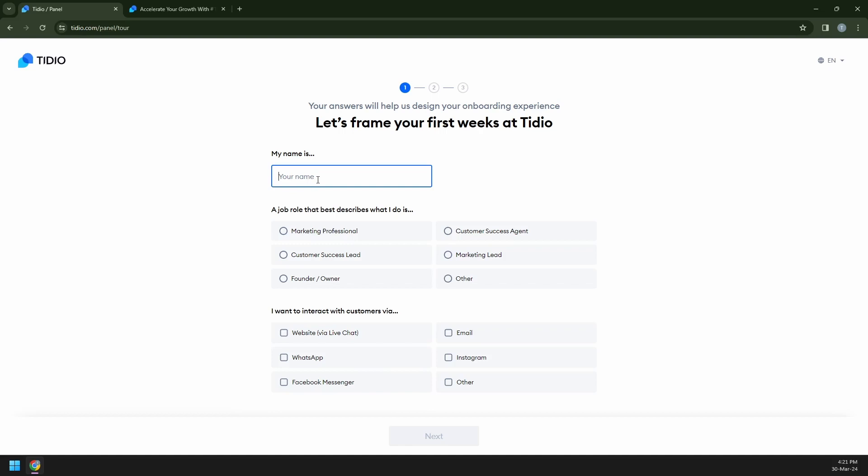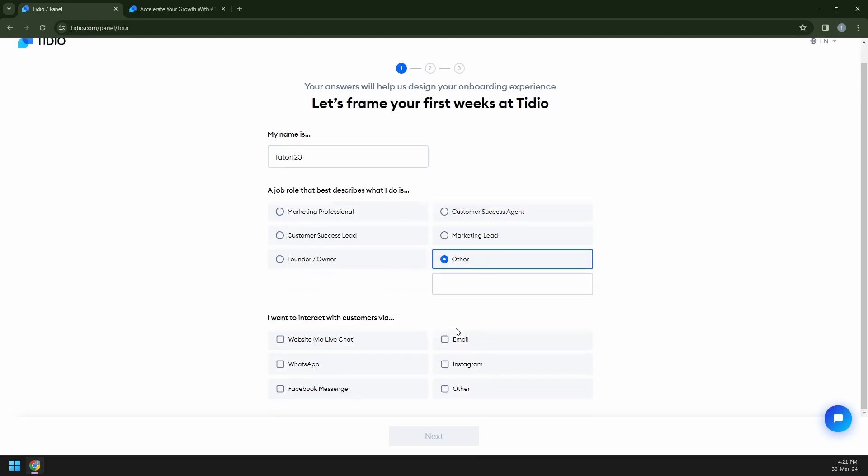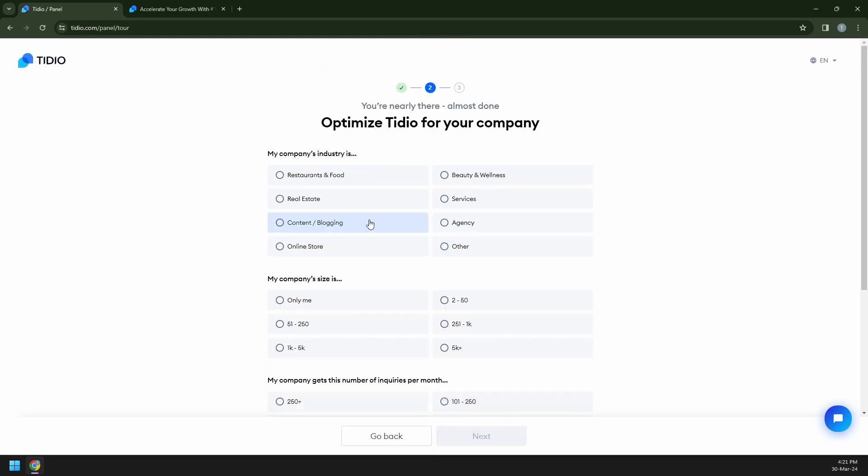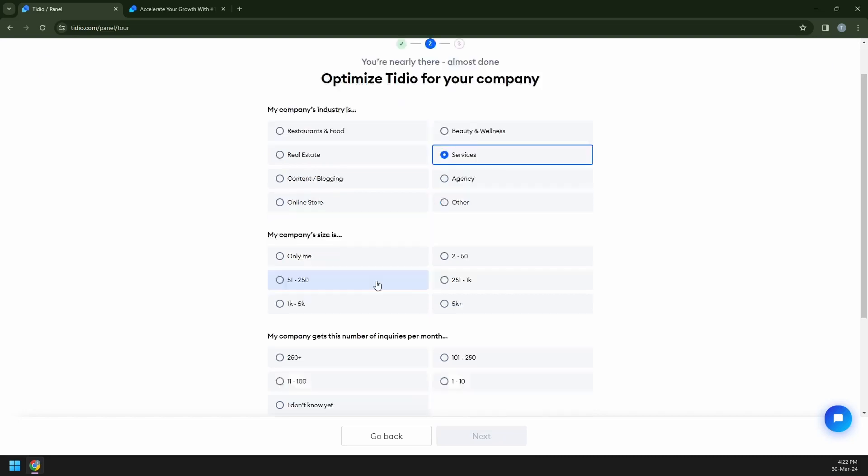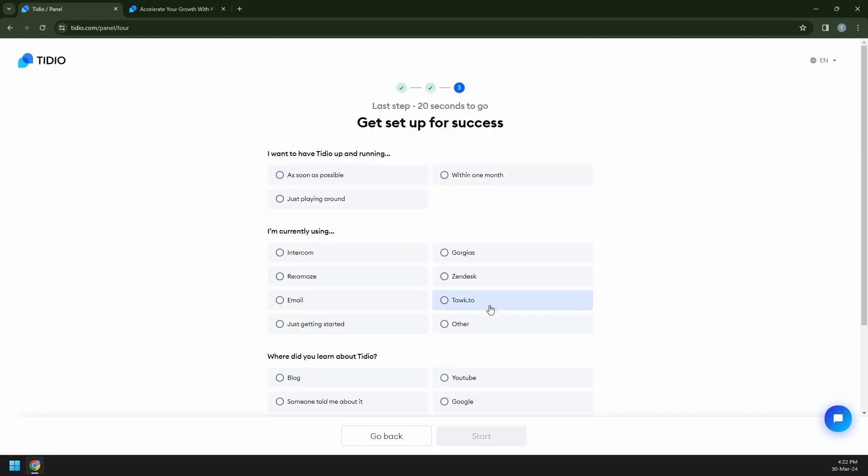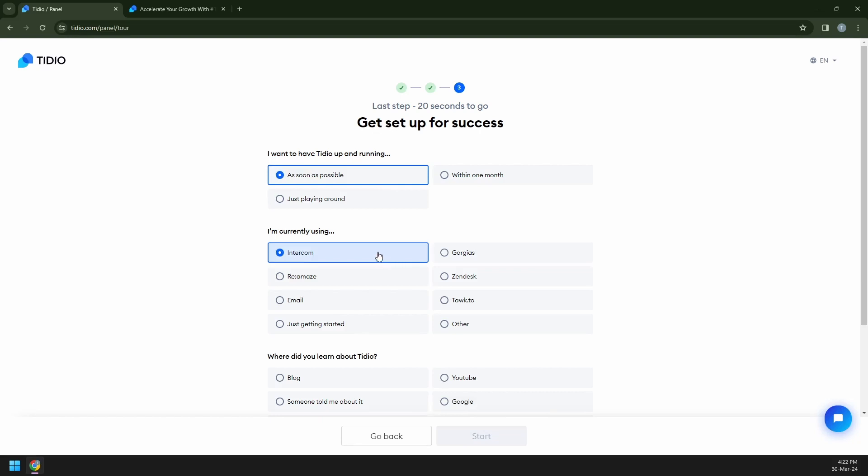They're going to ask you for your first name. So let's say tutor. My name is tutor123. And then a job that best describes what I do. I'm just going to be using others because I'm not pretty sure what I should add here because I'm just doing this for tutorials. Website, email. Next, industry services. Just complete all the information that they ask you, honestly.